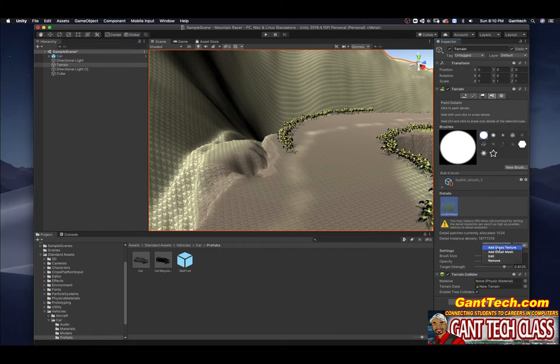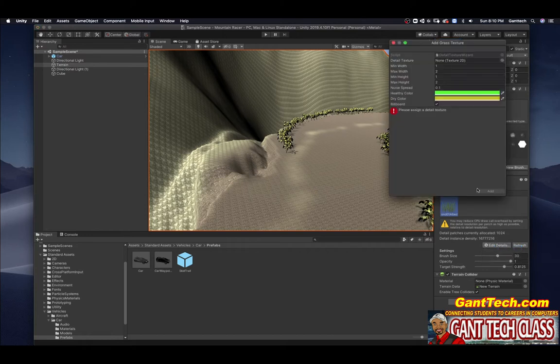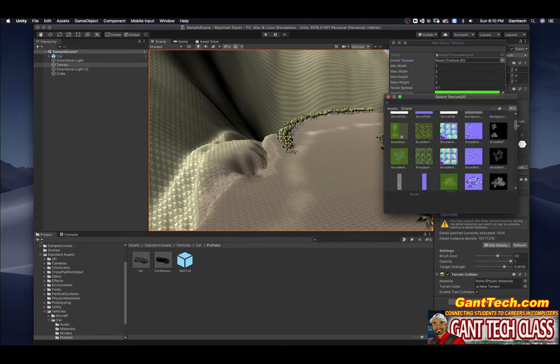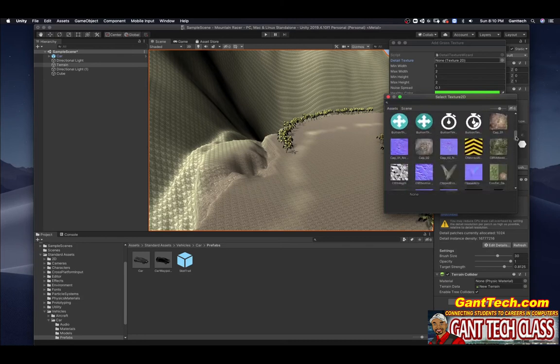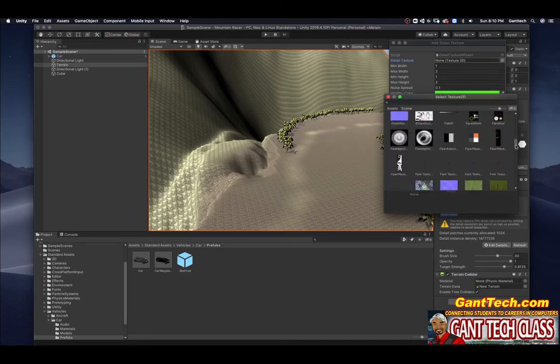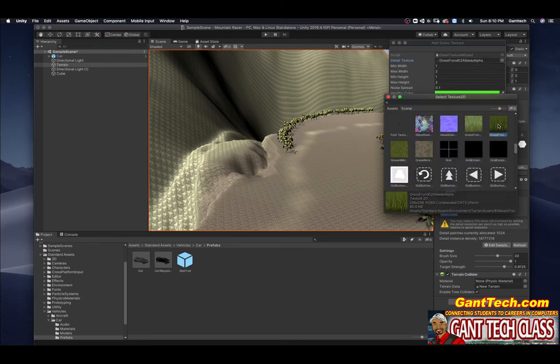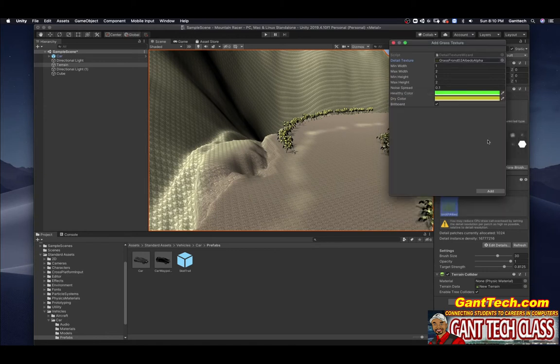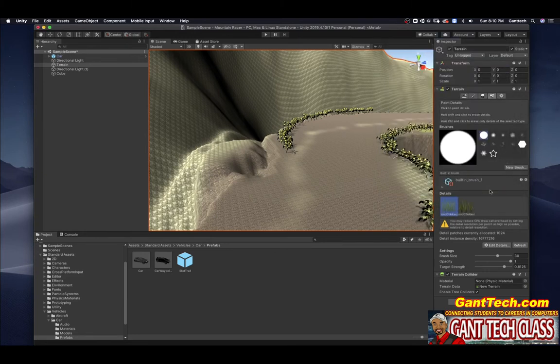I'll add another grass texture. And that is this: Grass font, I'll barrel alpha. And that's my grass.